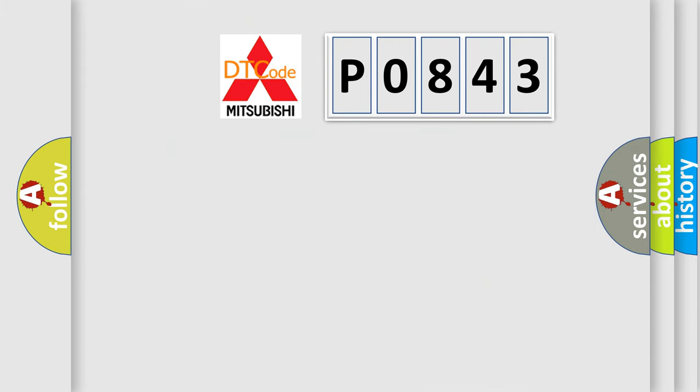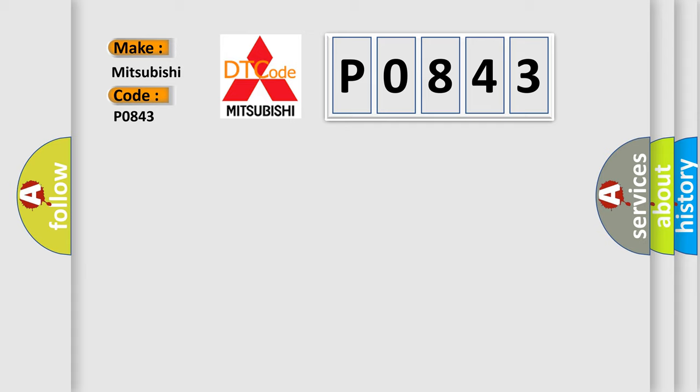So, what does the diagnostic trouble code P0843 interpret specifically for Mitsubishi car manufacturers?